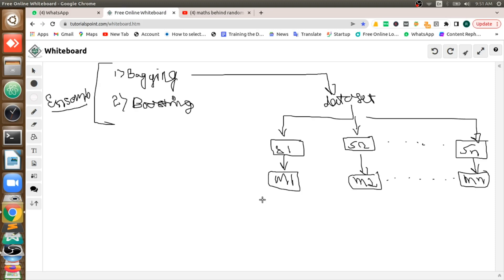Hi everyone, this is Raju from Smart AI Technology. Today we will see the exact working of random forest with equations. We will apply those equations on a dataset and get the result — complete working from dataset to result.